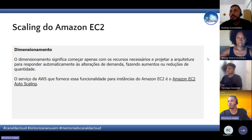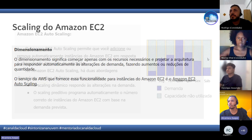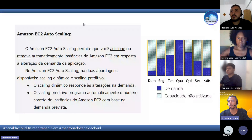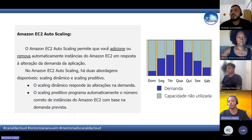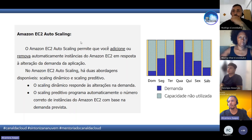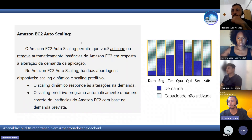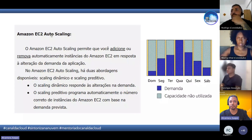O Amazon EC2 Auto Scaling é o serviço que faz a escala automática das instâncias da AWS. Ele permite que você adicione ou remova automaticamente as instâncias do Amazon EC2 de acordo com a alteração da demanda. Ele tem duas abordagens: o scaling dinâmico, que responde a alterações na demanda, e o scaling preditivo, onde você consegue programar a escala de acordo com uma necessidade já prevista.